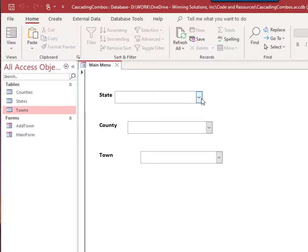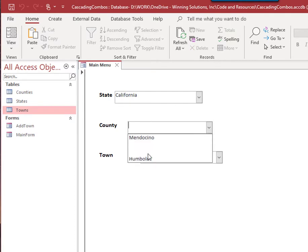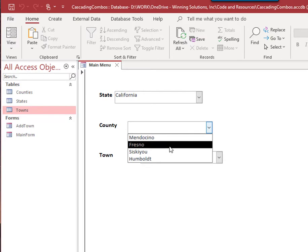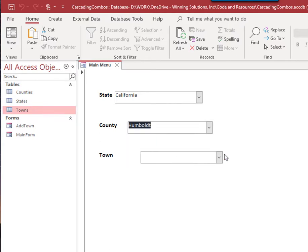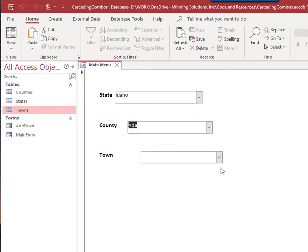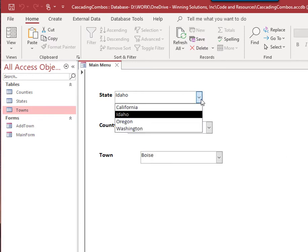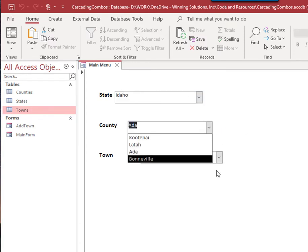So when we select a state, now the counties become populated. Towns still aren't populated until you select a county — for example, Fresno County within California. If we select Humboldt, we get a different set of towns. You can switch a state and get a different list of counties and so on. This is something you can really use in your databases — a technique we highly recommend to help filter data.